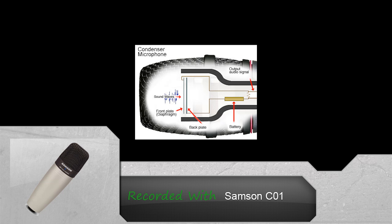A capacitor has two plates with a voltage between them. In the condenser mic one of these plates is made of a very light material and acts as the diaphragm. The diaphragm vibrates when struck by sound waves, changing the distance between the two plates and therefore changing the capacitance. Specifically when the plates are closer together, capacitance increases and a charge current occurs. When the plates are further apart, capacitance decreases and a discharge current occurs.